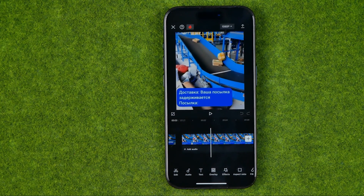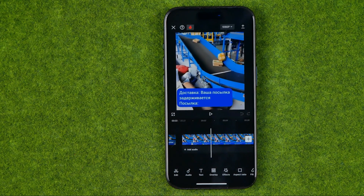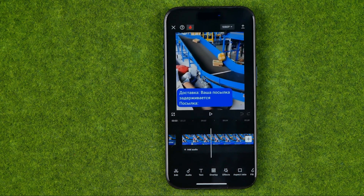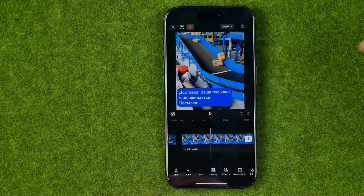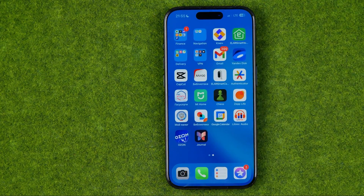In this video I'm going to show you how you can easily save or export a video from CapCut app to your gallery on an iPhone or Android. Be sure to watch the video to the very end so you don't make any mistakes. Let's get started guys.